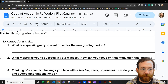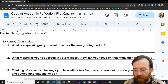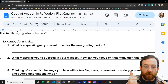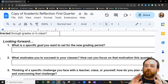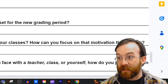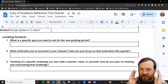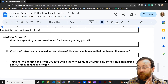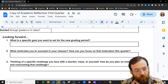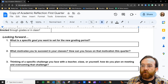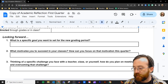Finally, the last three things I want you to think about are these. First, look ahead towards the next quarter and think about what specific goal you want to set for quarter two. Second, what motivates you to succeed in your classes? Your motivation may only be 'I don't want to fail and I want to graduate,' and sometimes that's a perfectly good motivation. Third, think of a specific challenge you face — maybe with a teacher, a class that is specifically difficult, or some internal or external challenge — and think about how you plan on meeting and overcoming that challenge over the next quarter.